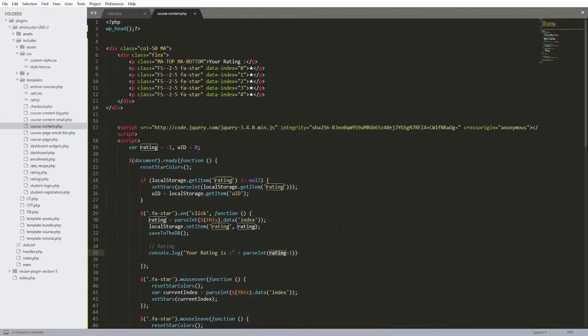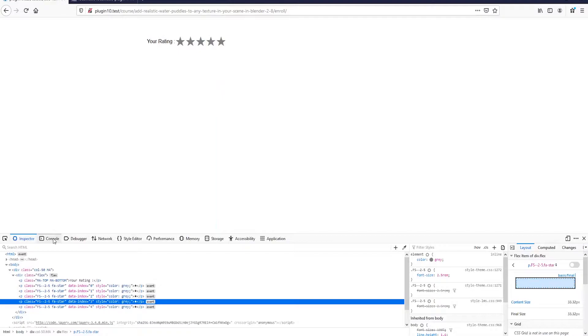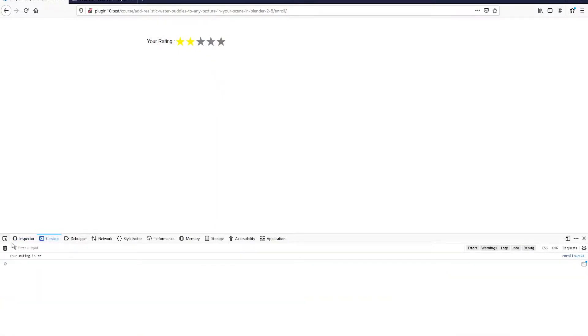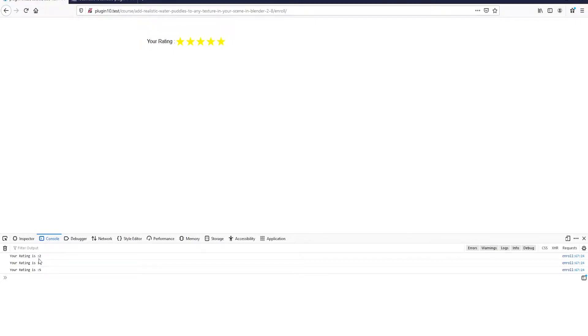Hey, what's up everyone, welcome back to this new tutorial. We're going to be learning how to insert data using AJAX in WordPress. We're going to be using a real example - a rating system that allows us to rate our courses. You can see the rating system here, and I'd like to console log so I can show you what's going on. If we click, you can see the rating is two, then four, then five. In this tutorial, I'd like to take this variable displayed in the JavaScript and store it into the database.